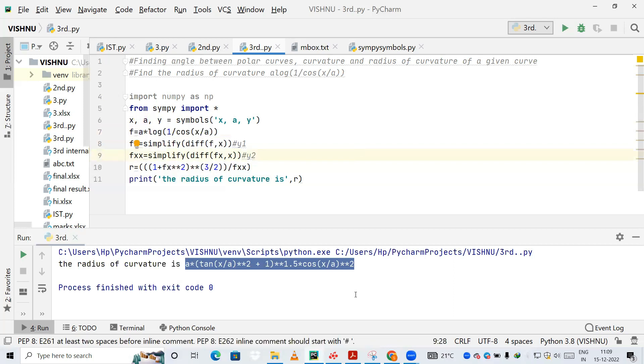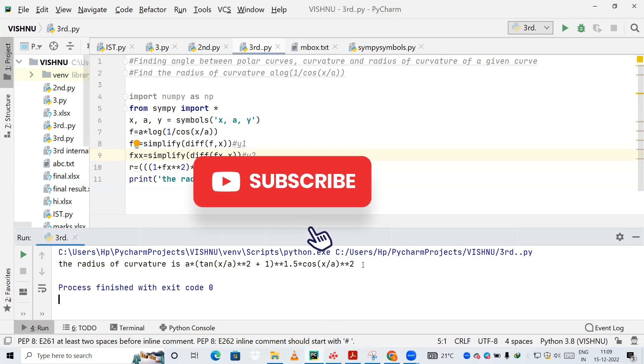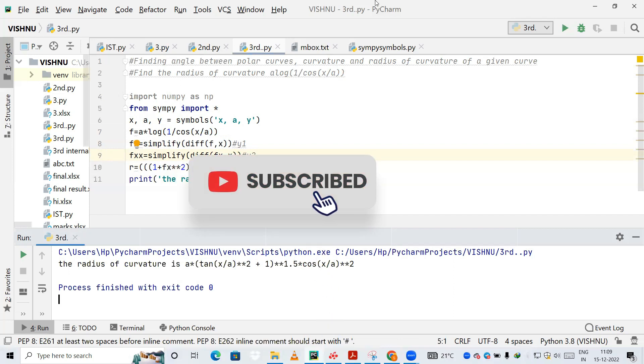I hope you have understood this video. If you have any doubts, you can comment below and I'll try to answer. If you are new to this channel, please subscribe. Thank you!